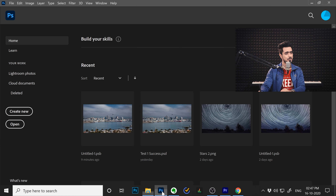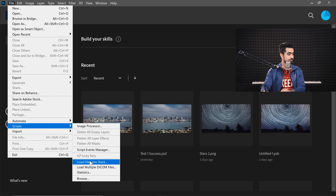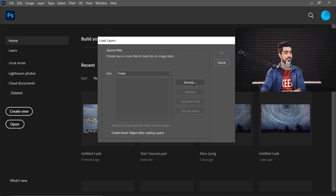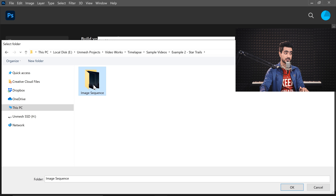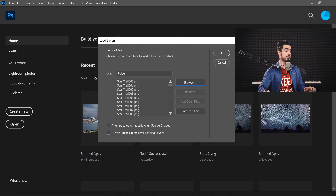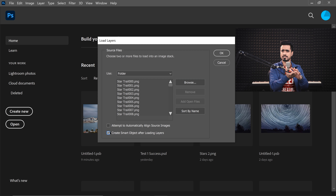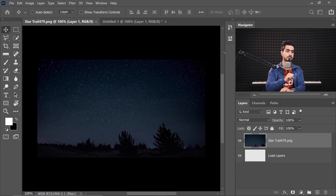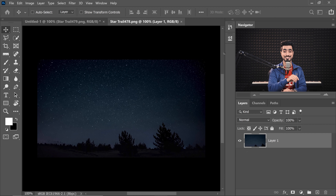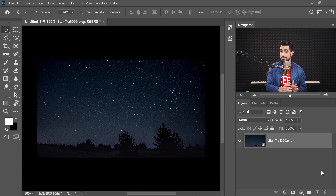Let's open them up in Photoshop. Go to File, Scripts, Load Files into Stack. Choose Folder and browse to the Image Sequence folder for the star trails. Make sure your computer has enough scratch disk space, otherwise Photoshop will crash. This time, check 'Create Smart Object After Loading Layers' — it will load all the layers and automatically group them into a Smart Object. Hit OK. We have 479 frames. All images are opened as layers and already converted into a Smart Object.